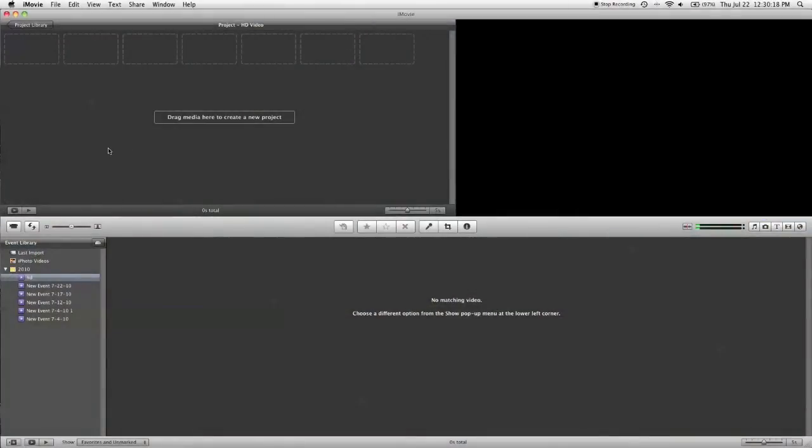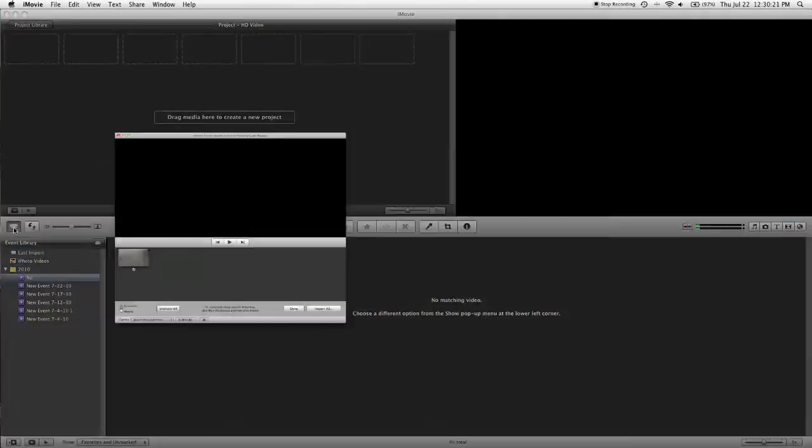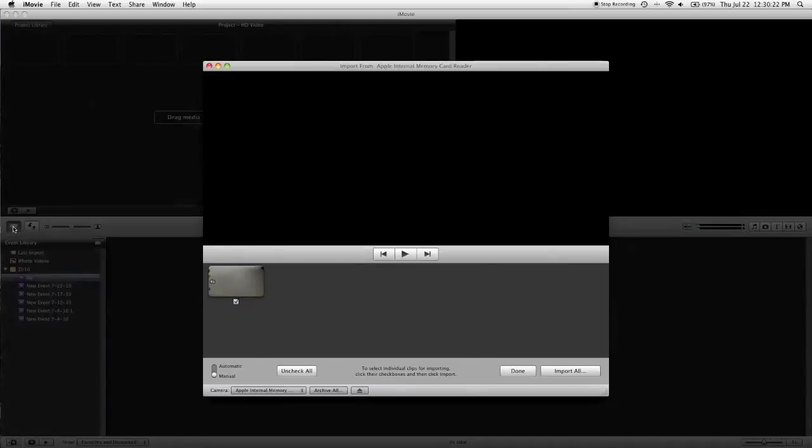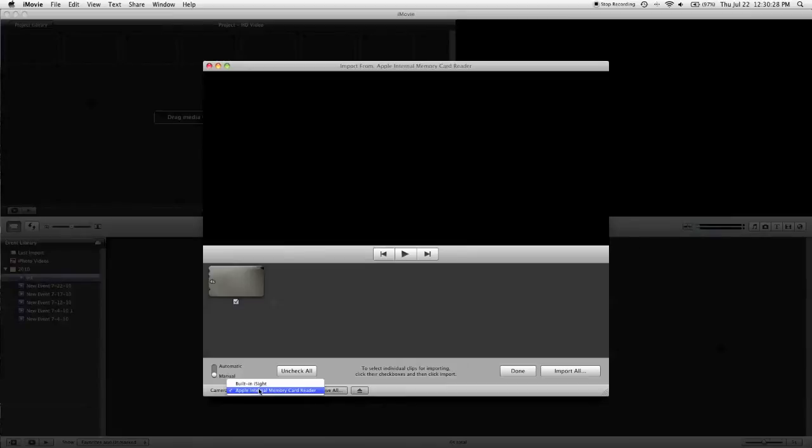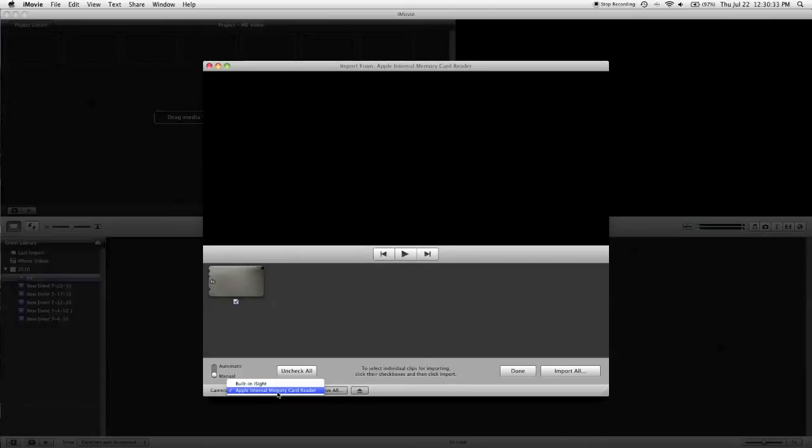OK, now we're in iMovie. What you need to do is click down here on this little picture of a camera, and as you can see, it found my memory card. Now, if you're just looking at your webcam, what you need to do is click down here on this little menu and see if there's anything else available besides the built-in iSight. If there is, click on it. It's most likely your camera.